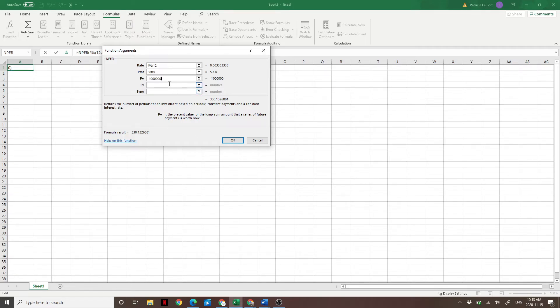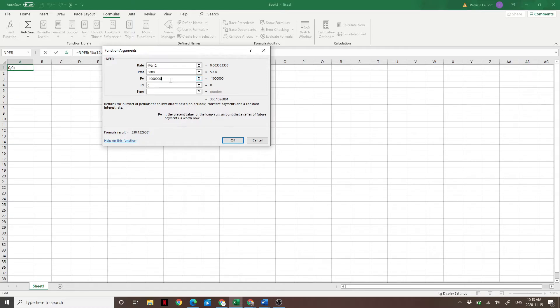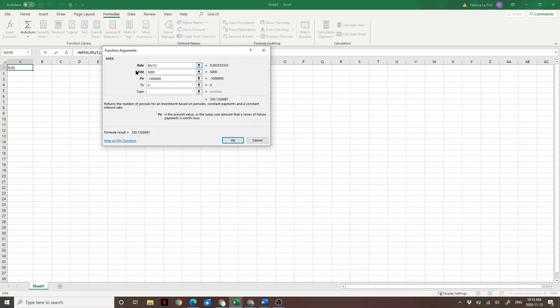And then we're going to leave future value as blank, or you can put zero because what we're saying with this function is how long will it take for me to get my $1 million nest egg down to zero if I'm spending $5,000 per month and earning 4% per year.